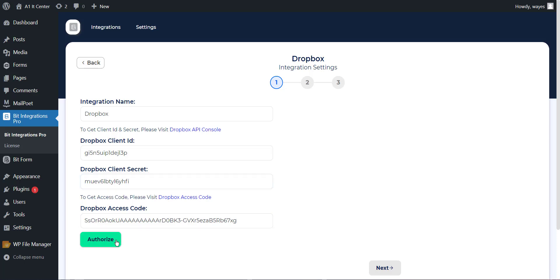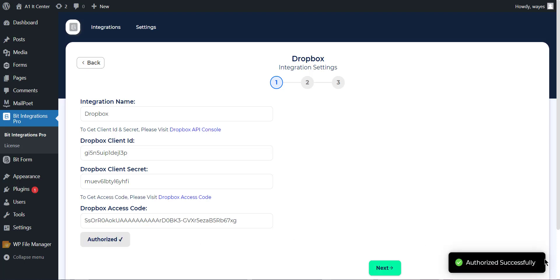Next, click on Authorize button. After successfully authorizing, click on the Next button.